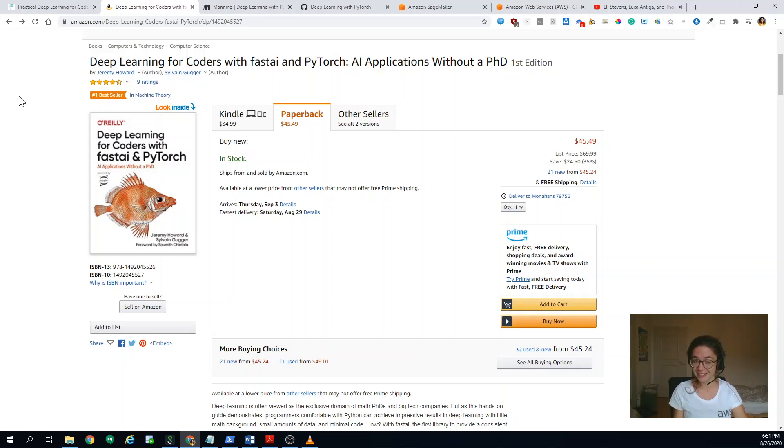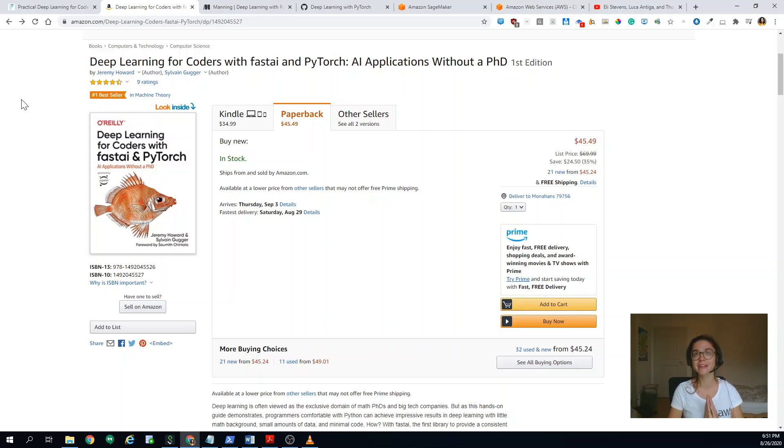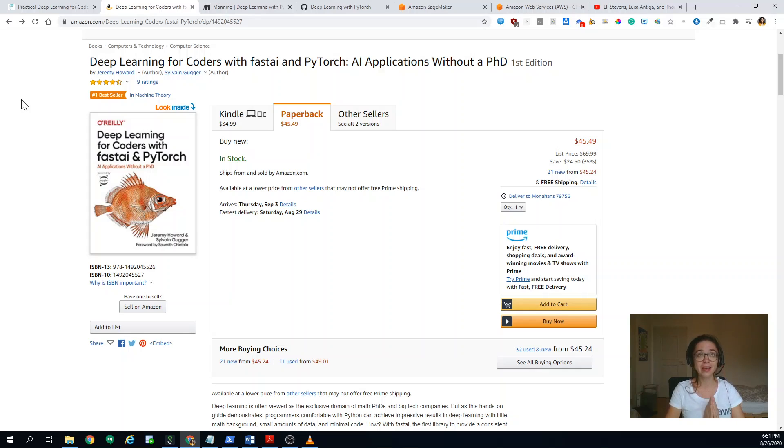And another very exciting news is that I should be getting finally, because I'm based in Europe, I'm based in Basel, Switzerland, I should be getting the book next week. So fingers crossed.